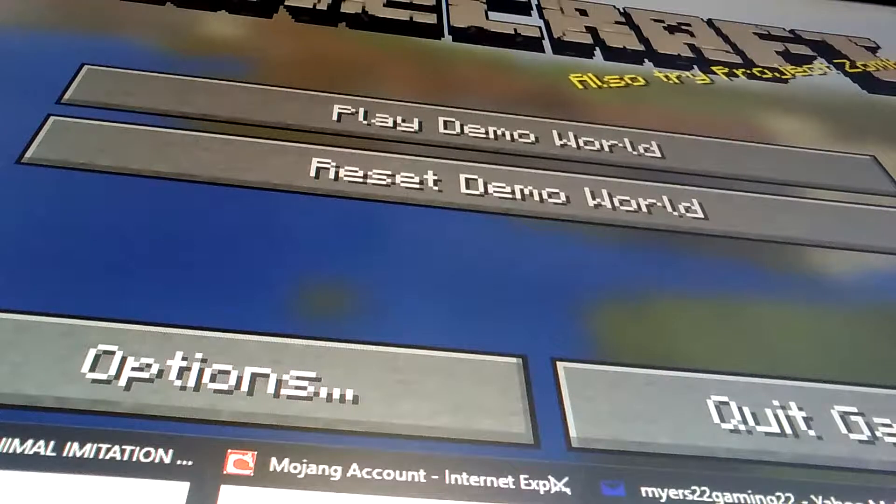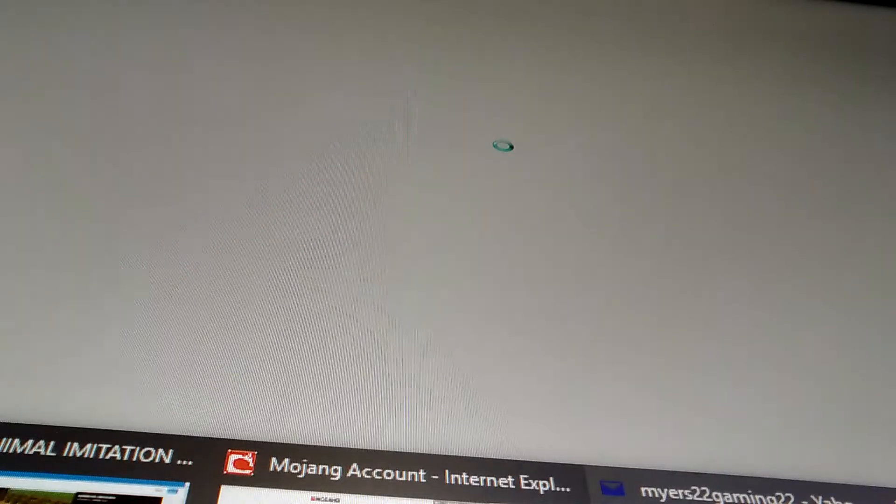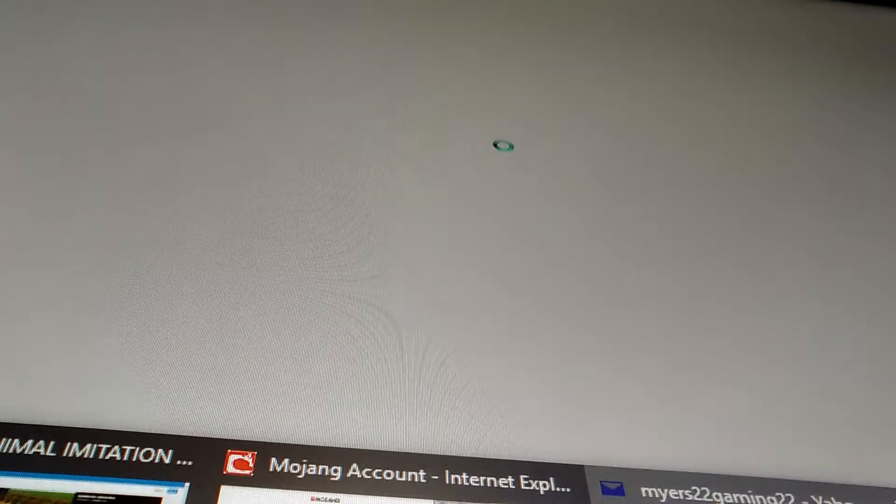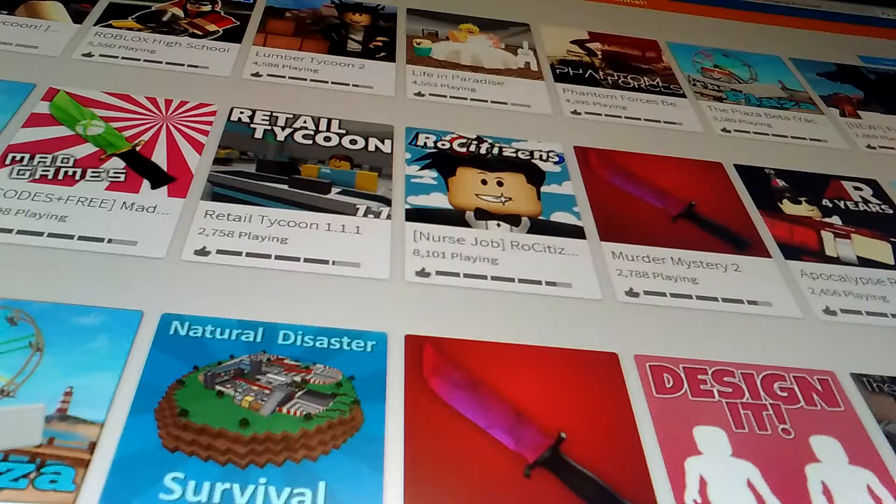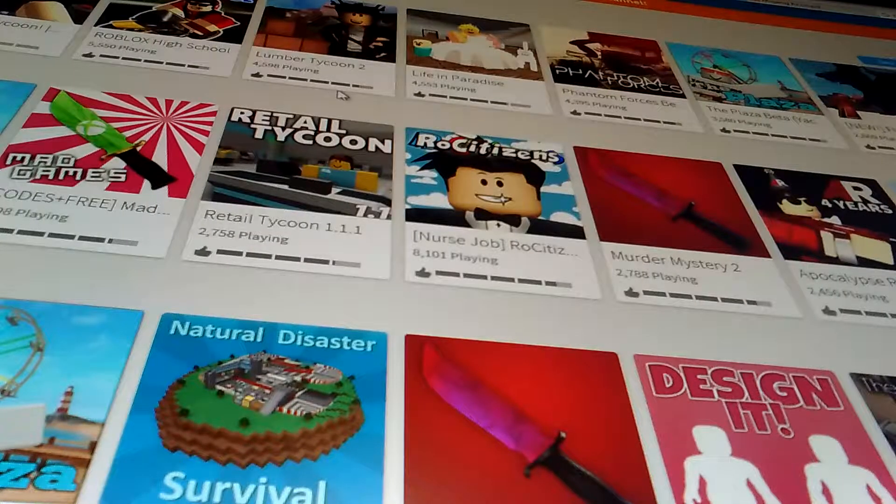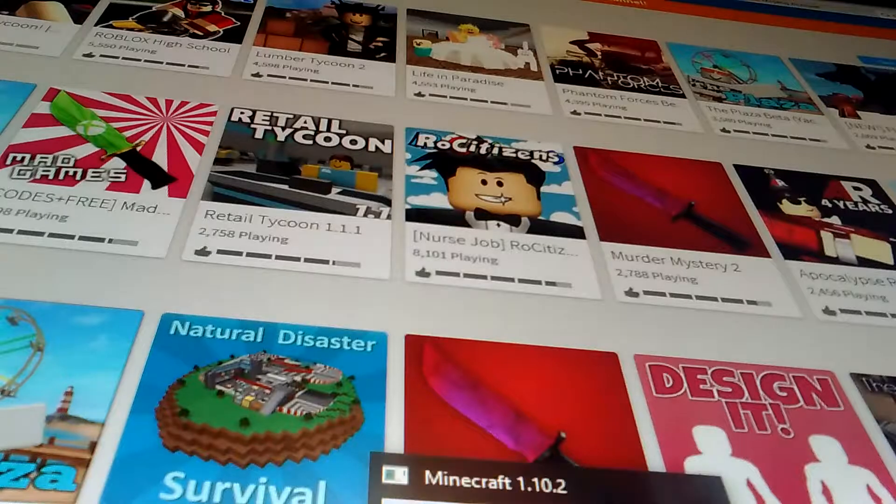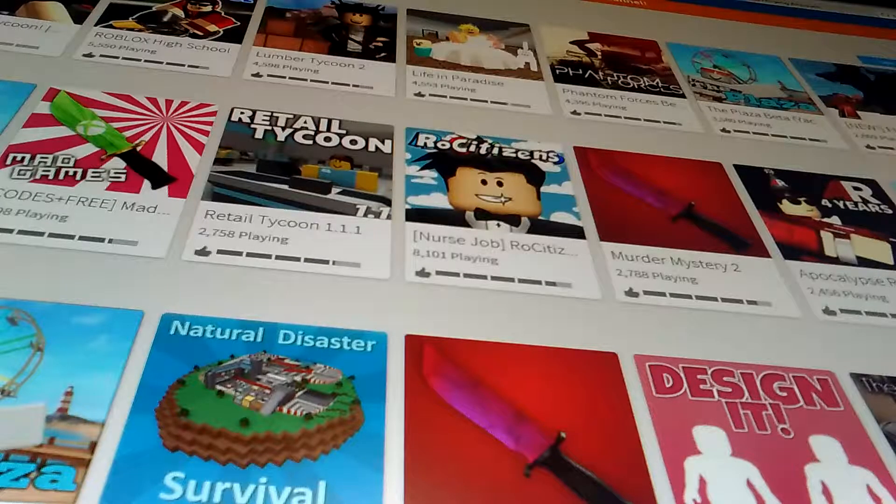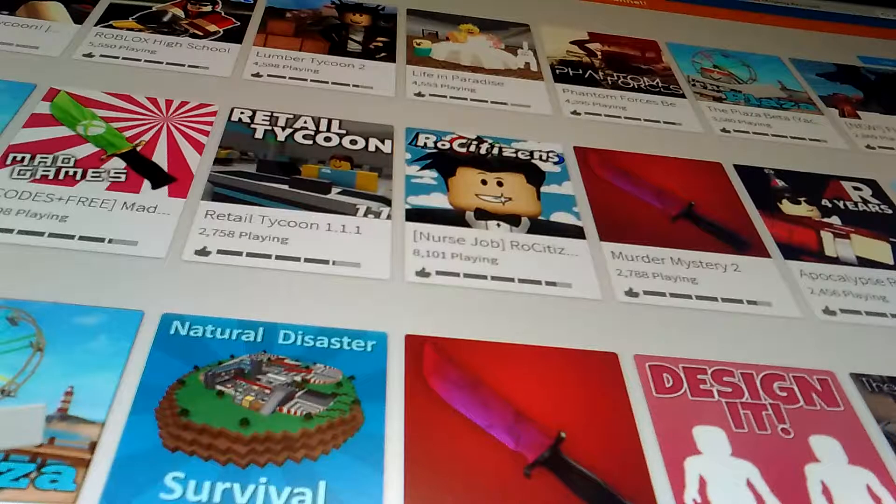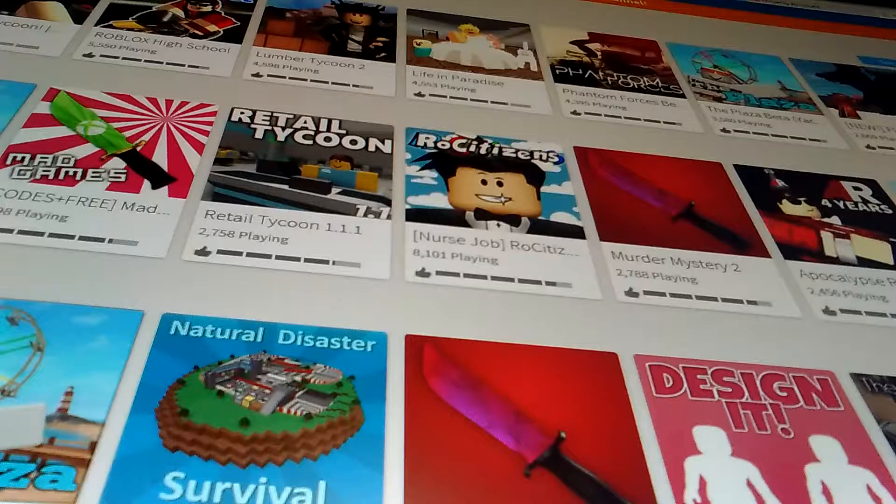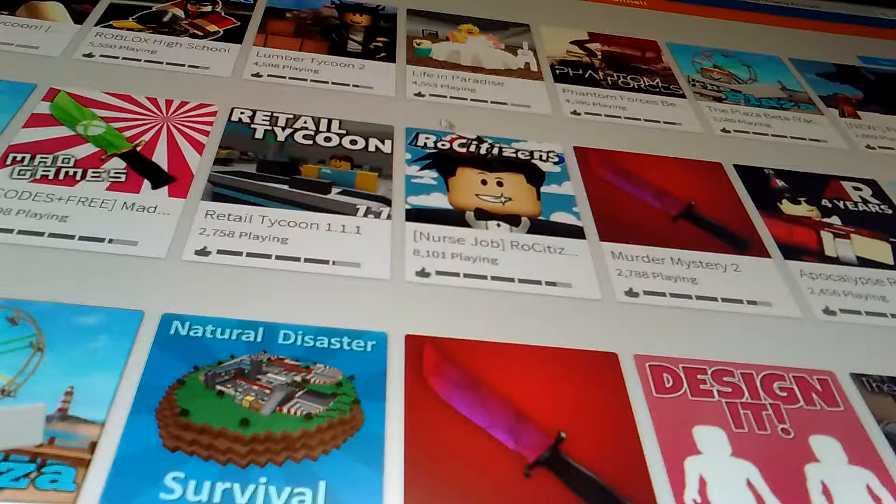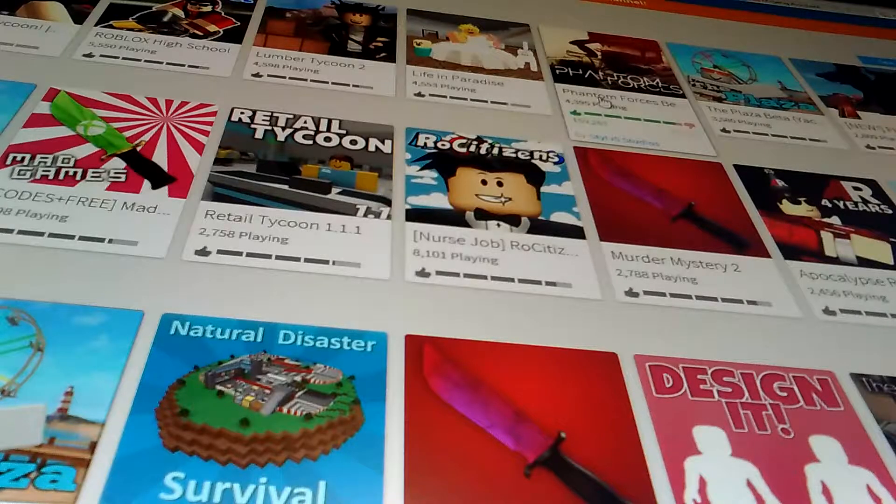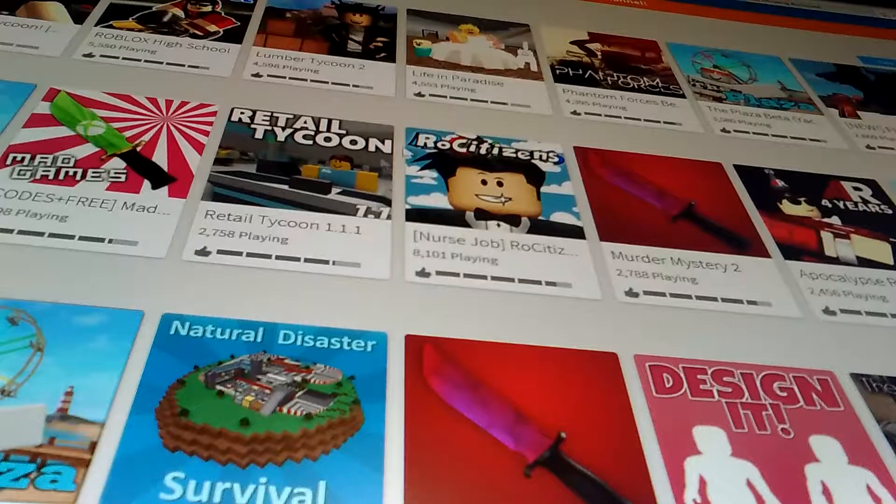So yeah guys, this is pretty laggy so I'm just gonna save it there and I'm gonna go play some Roblox. So if you guys liked this video, just tell me if you liked it. I told that thing to close.